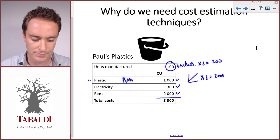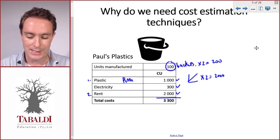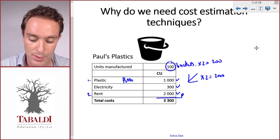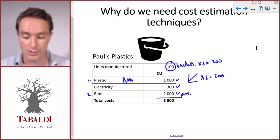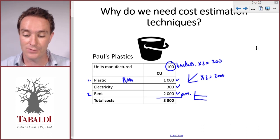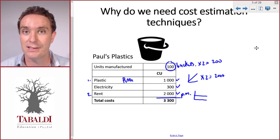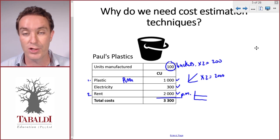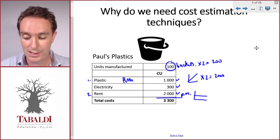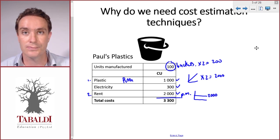Next, rent is also easy. He rents a machine and pays 2000 per month — that's a fixed cost. Remember, a fixed cost stays the same regardless of the number of units, provided there's enough capacity. If this machine can produce 200 buckets, we don't need to rent an additional machine, so we know the cost will stay at 2000.